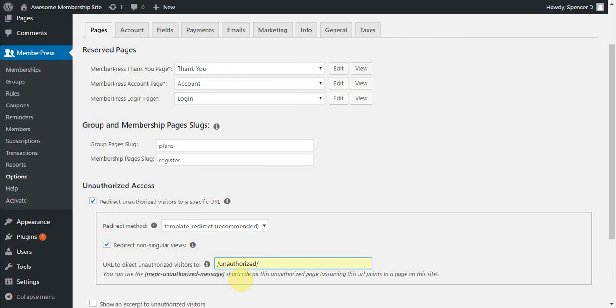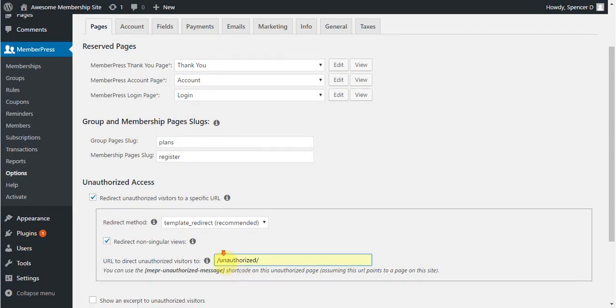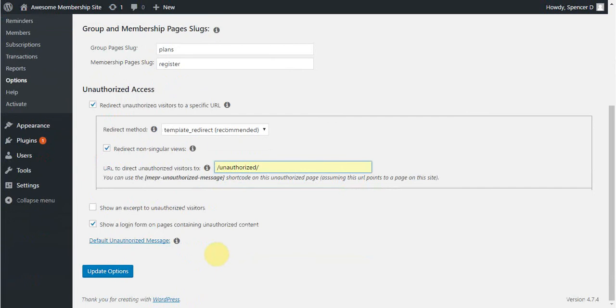After doing all of this, just be sure to click the Update Options button at the bottom of the page to save these settings.